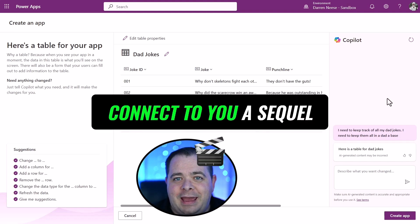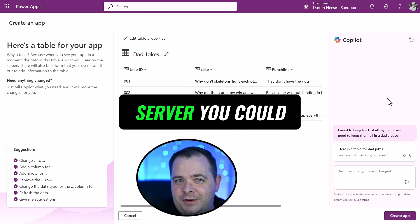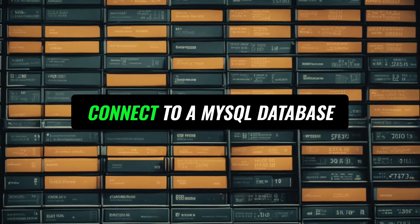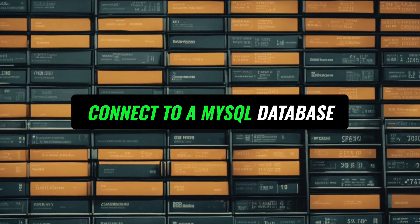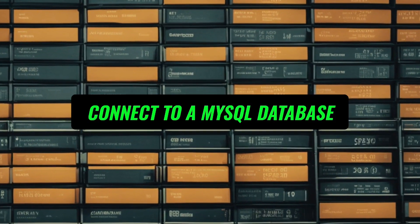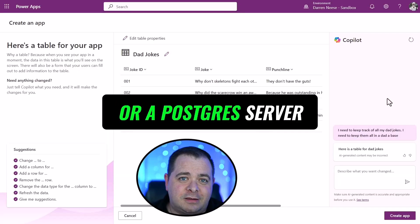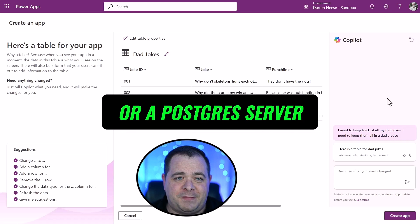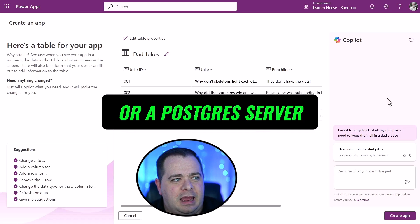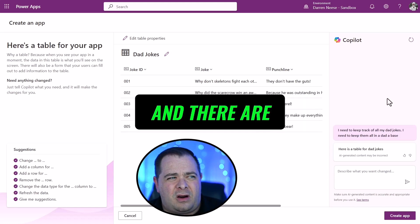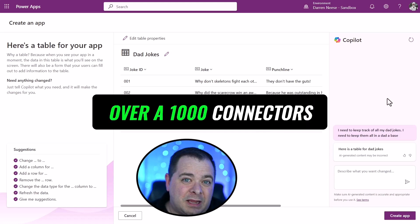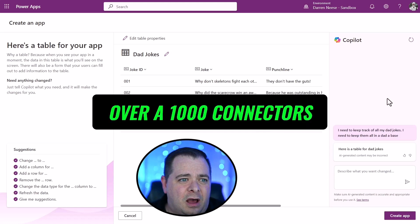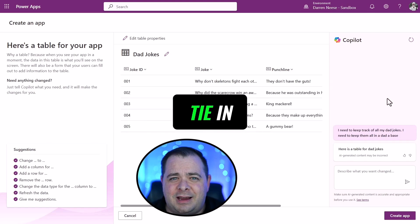But you could connect to a SQL server. You could connect to a MySQL database or a Postgres server.